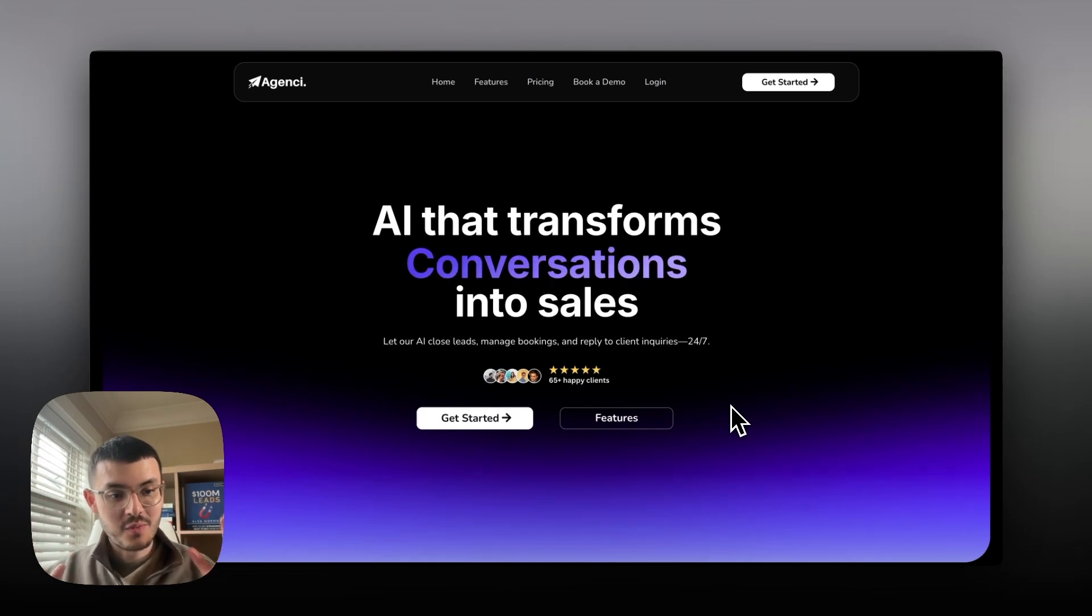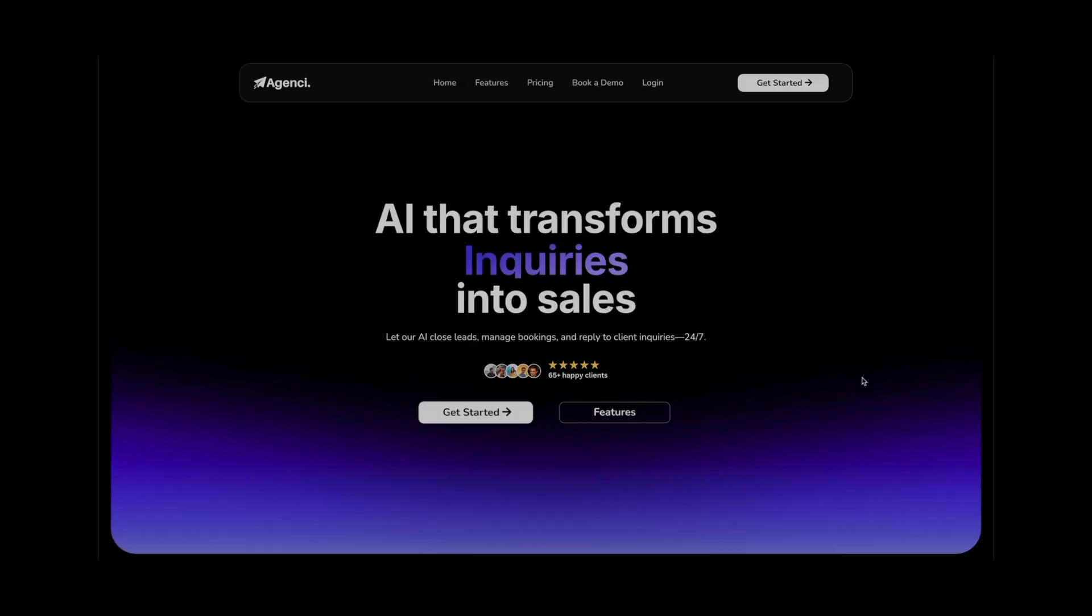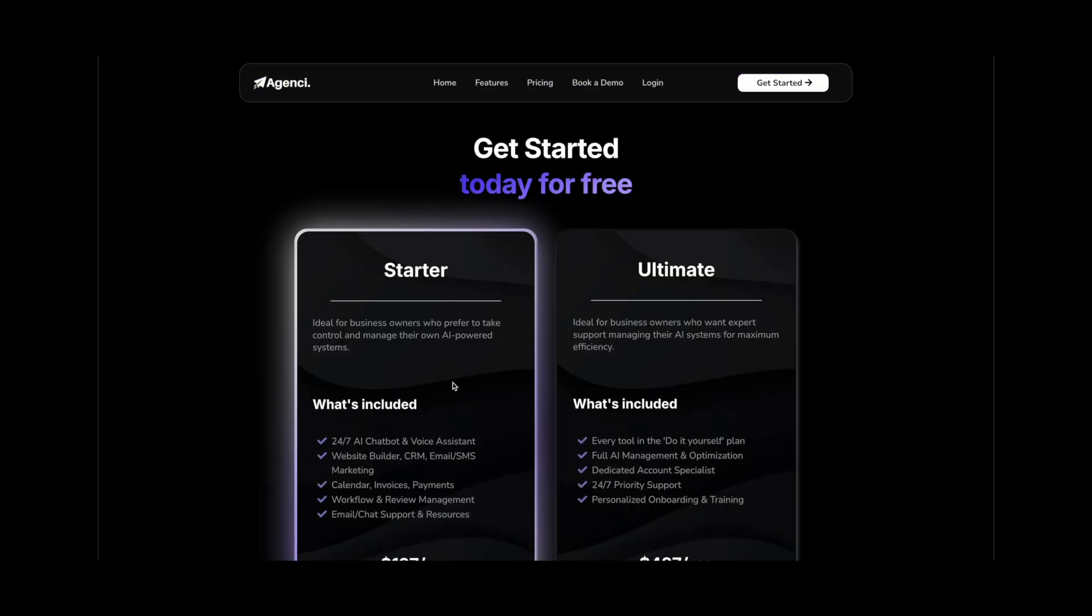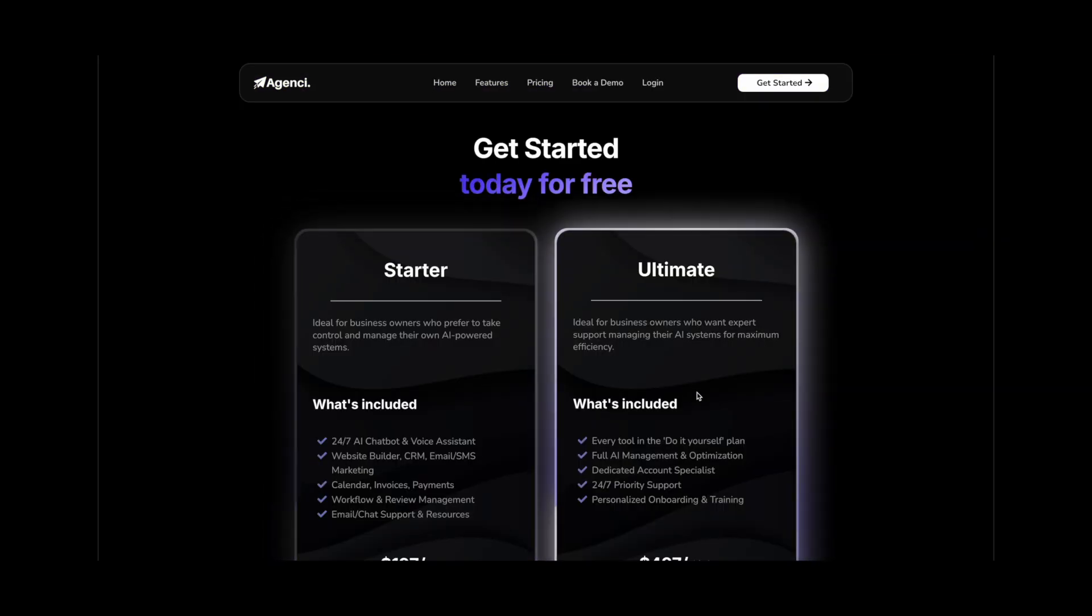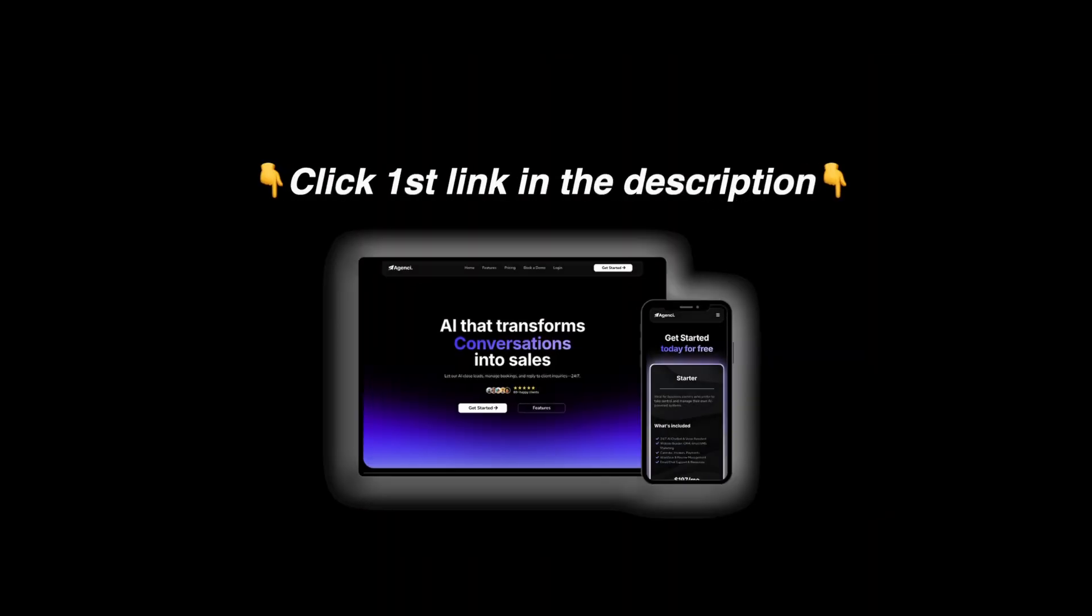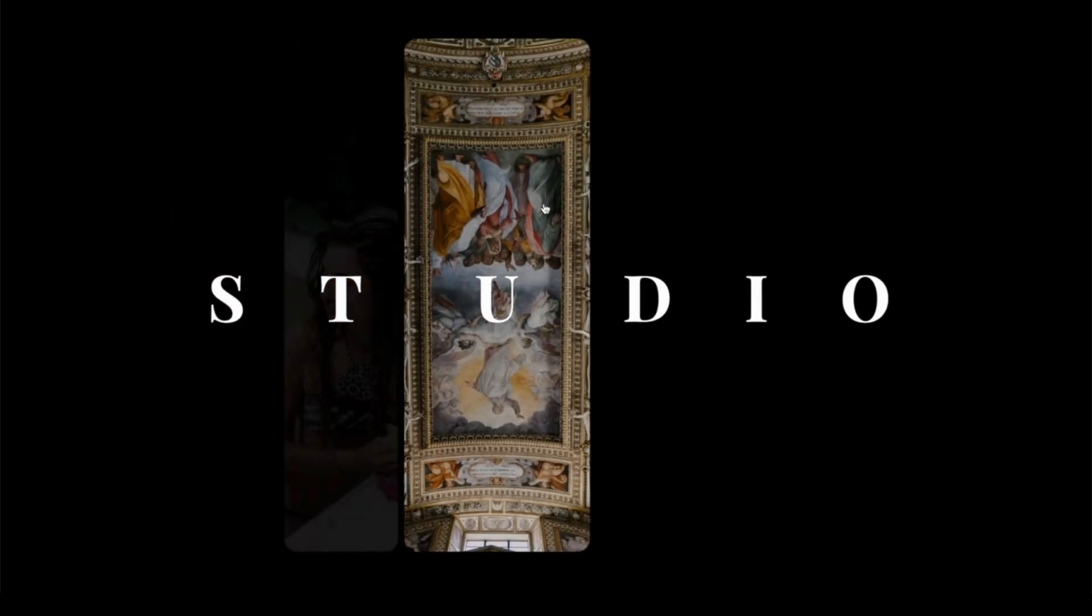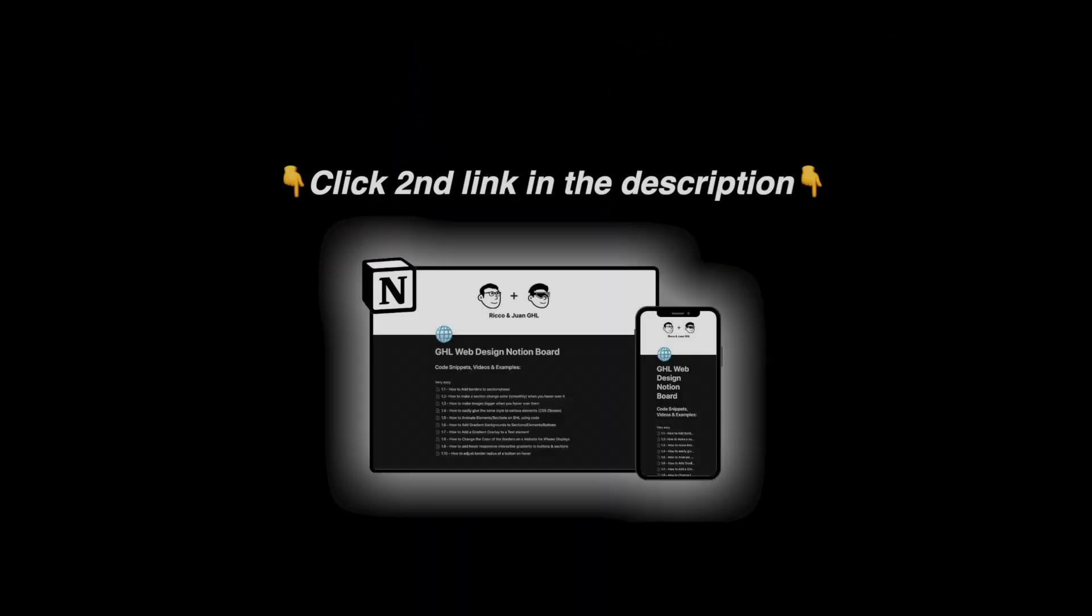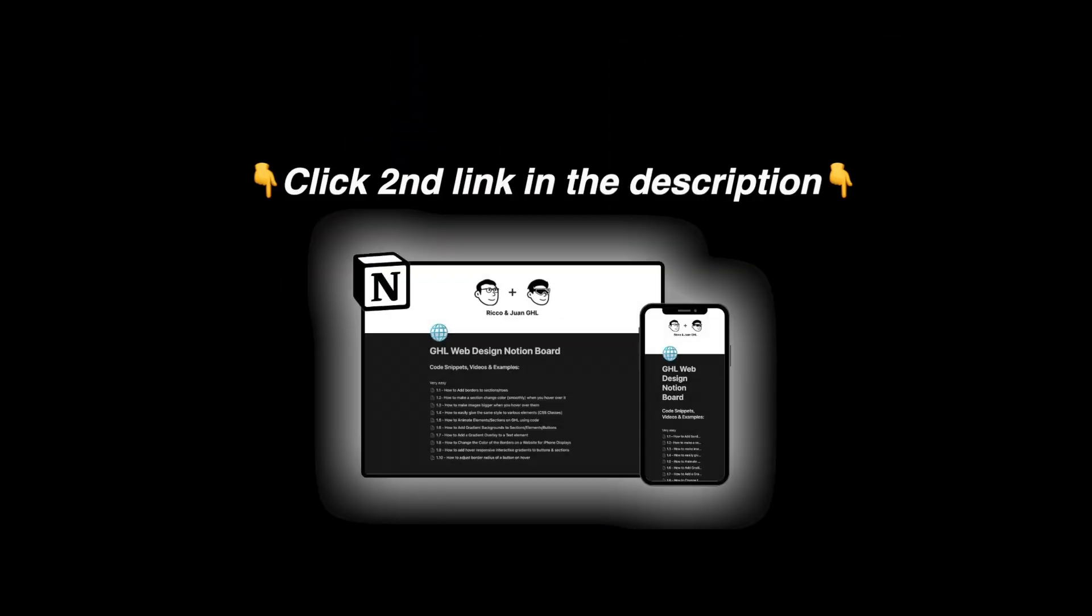That is how I make my websites on high level look stylish and clean. If you want to get this exact website for your GHL AI SaaS agency you can click the first link in the description or if you want to add the cool effects that I'm showing you in all of these videos you can click the second link in the description and get access to my Notion doc.